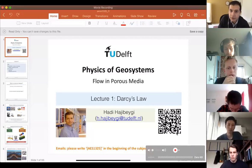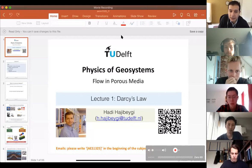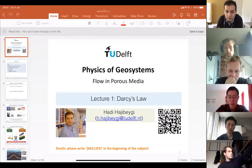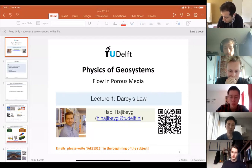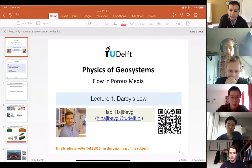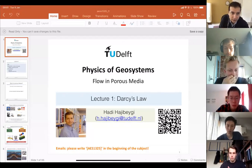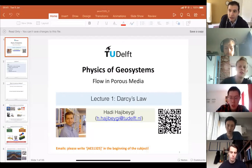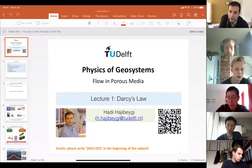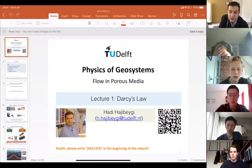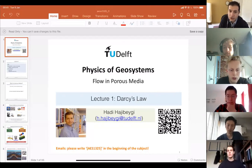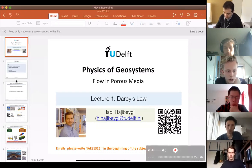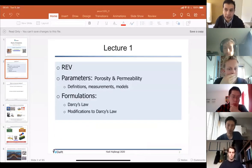Hi everyone, welcome to the second lecture, continuation of Darcy's law. I am releasing the record of the lecture on YouTube so you can watch it later. Yesterday I started with a review of what we covered and then we continued. Today we finish this Darcy's law lecture.